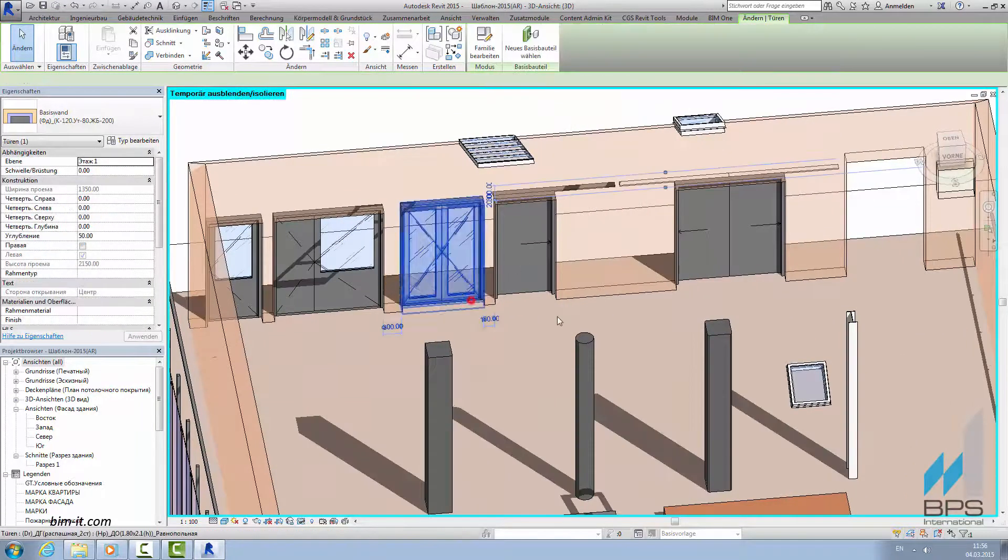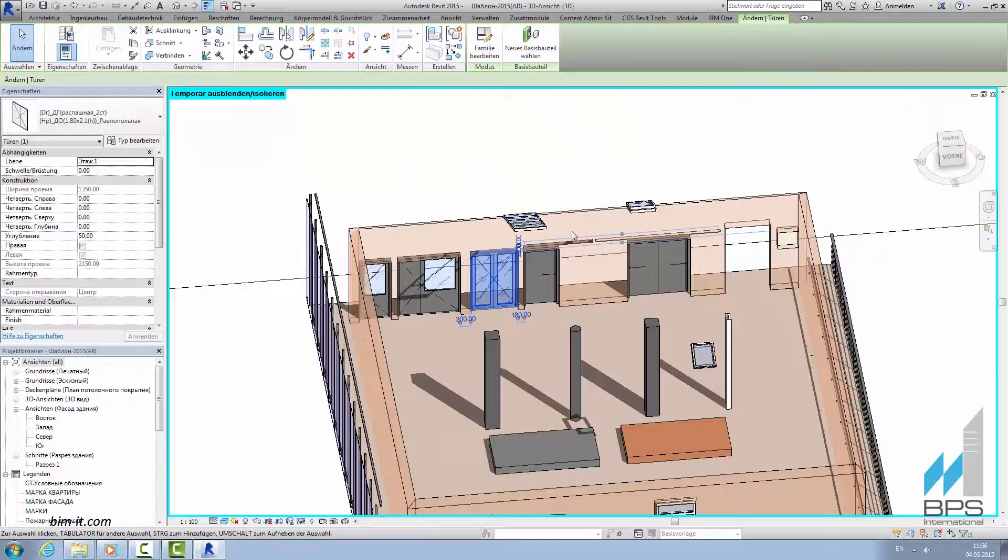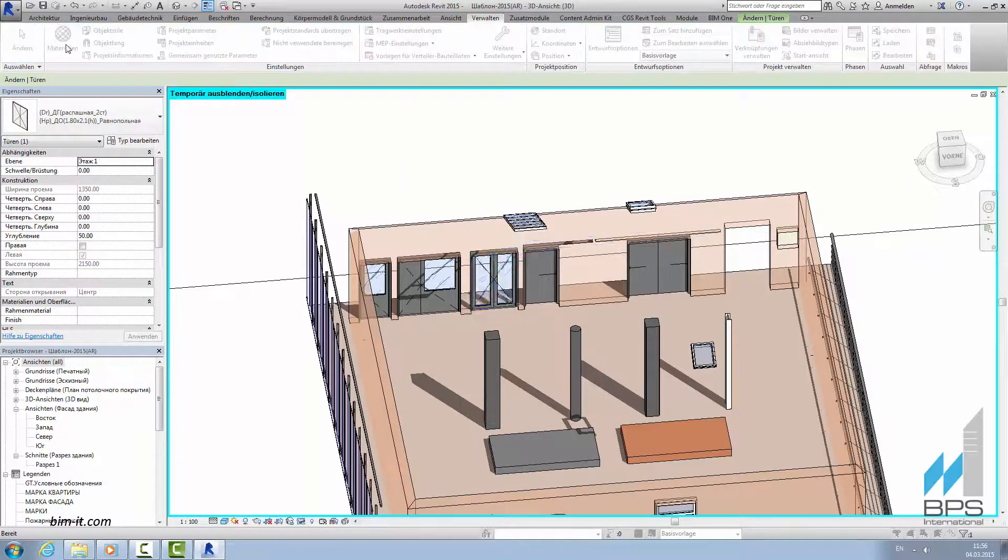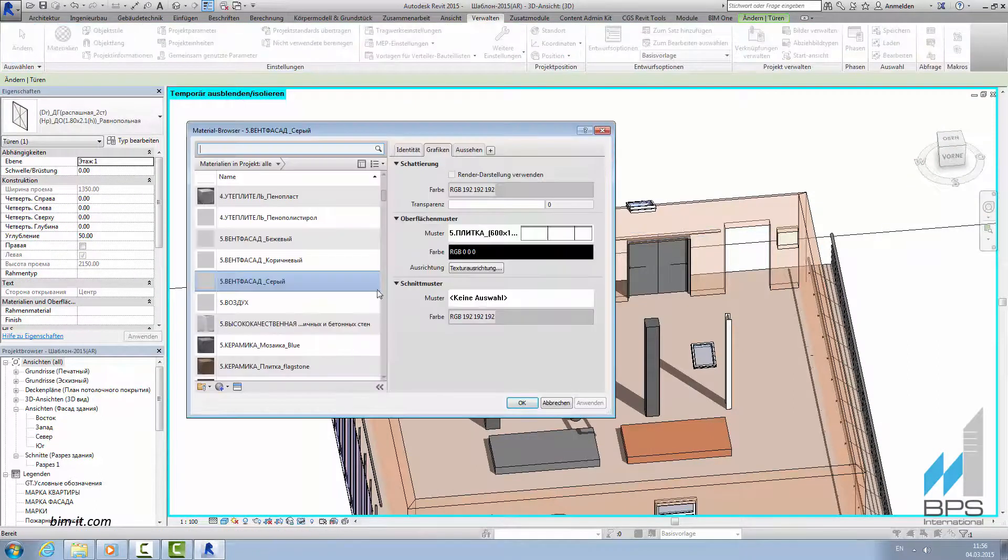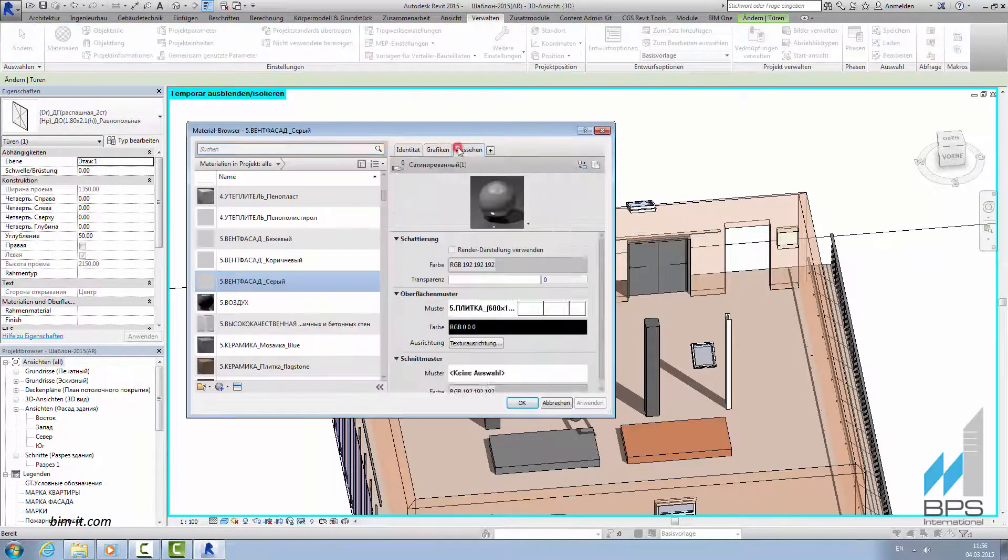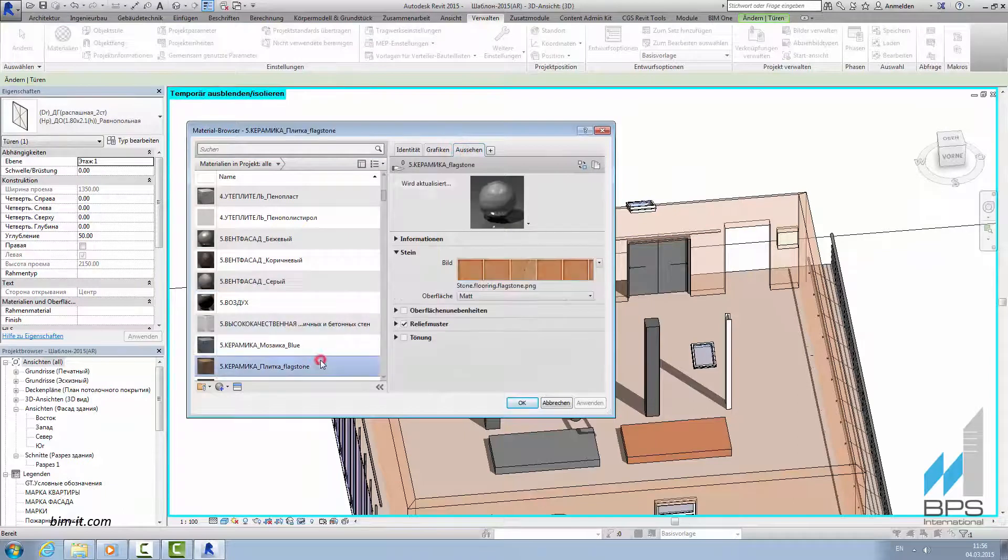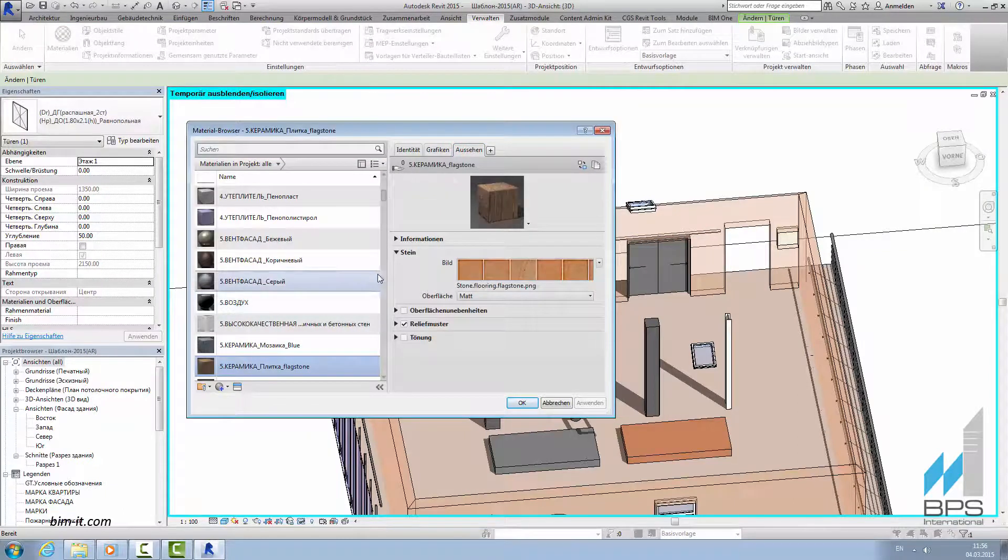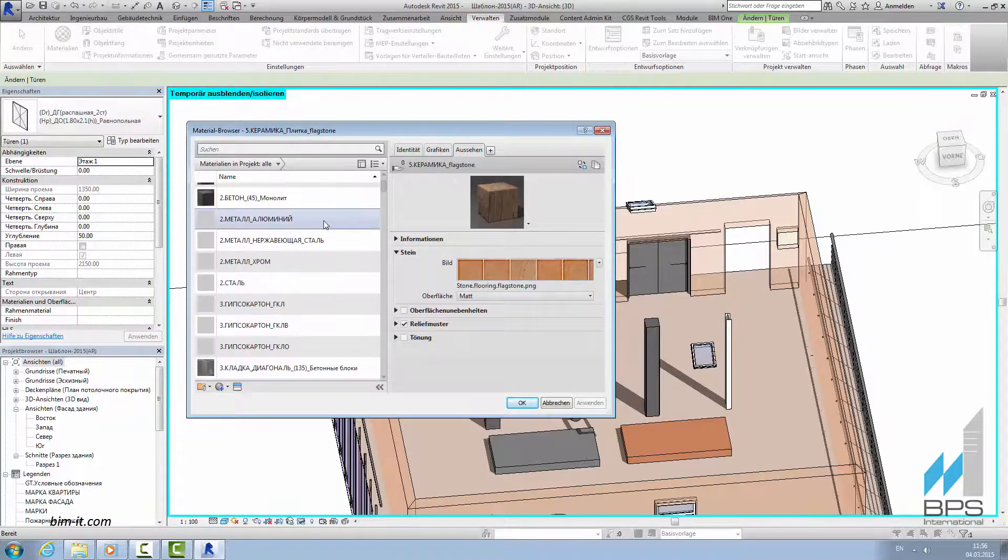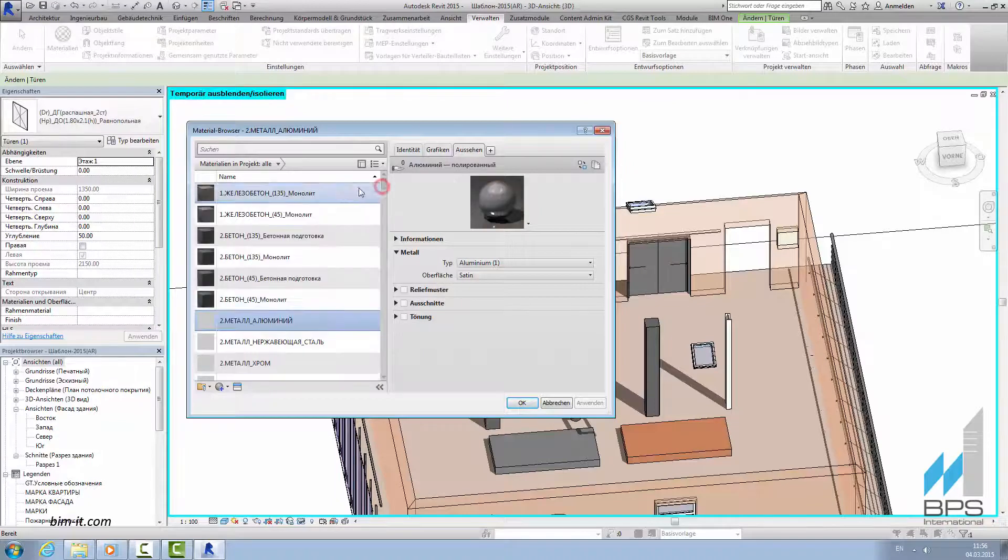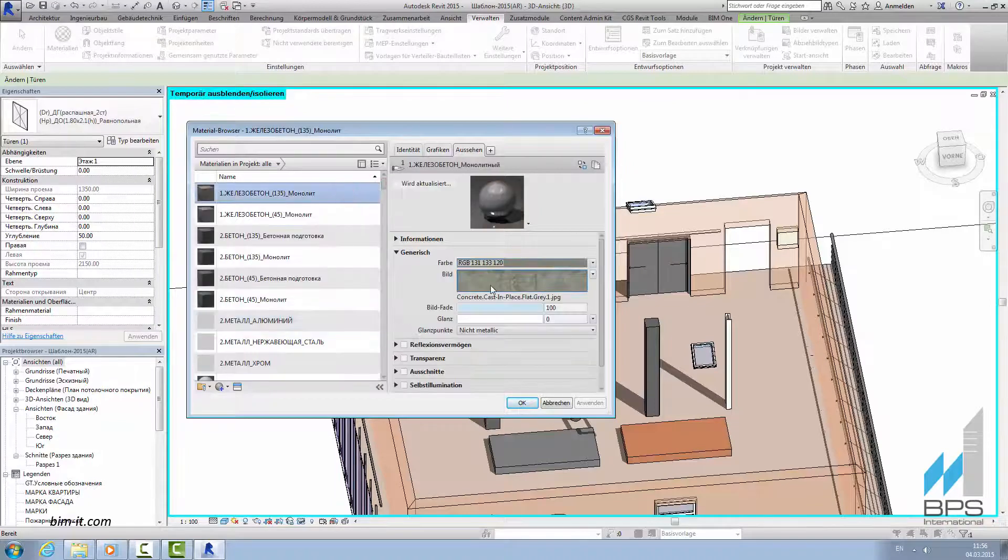Here we can see an architecture template that contains essential objects for architectural design. Structural and mechanical engineers have their own templates. BIM Manager also creates all the materials and finishes and their descriptions. Each material has its own appearance, information about manufacturer and product number.